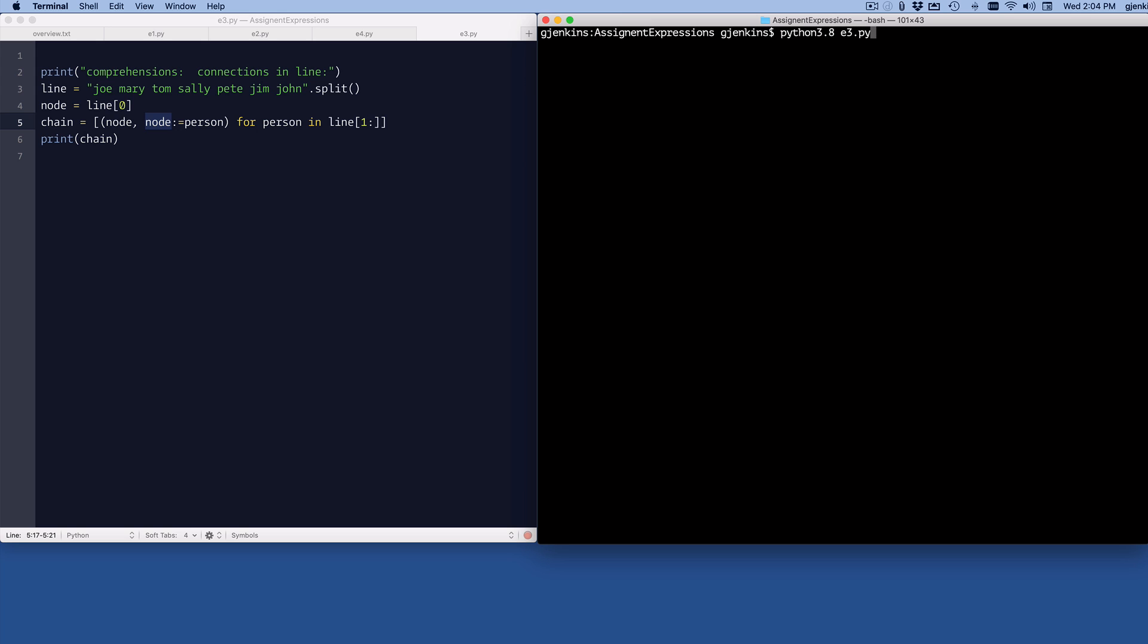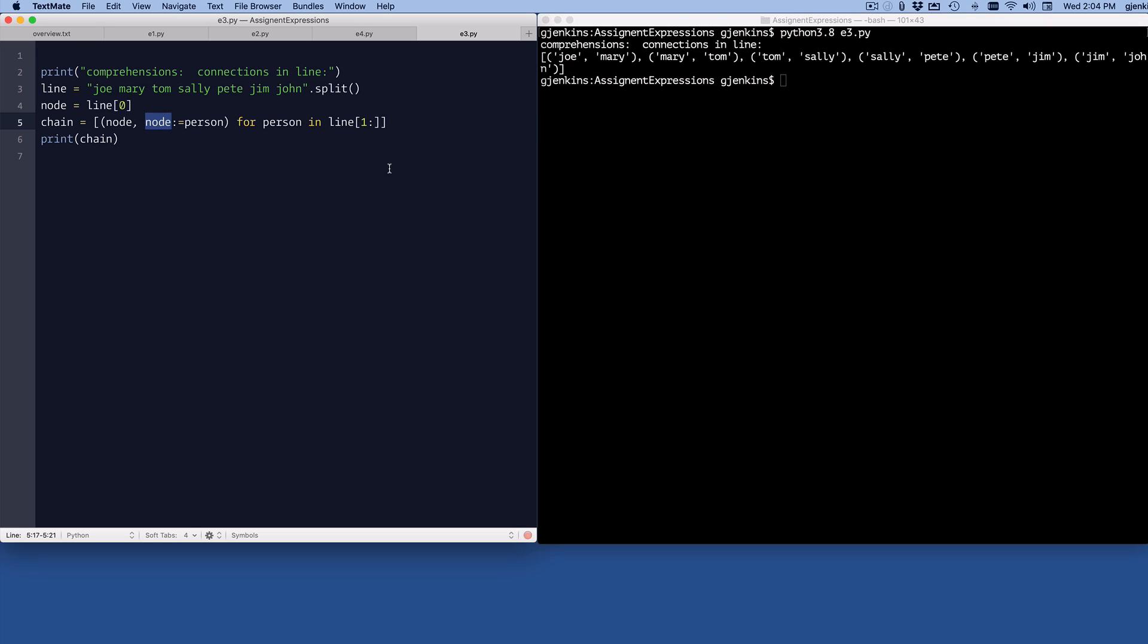And so when we run this, you can see it prints out Joe to Mary, Mary to Tom, Tom to Sally, and eventually Jim to John, the last one. So that's kind of cool.